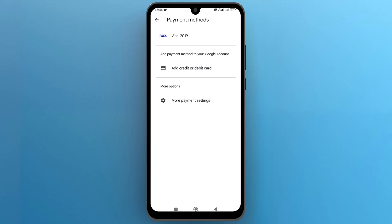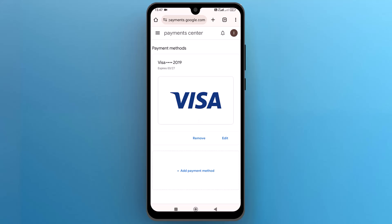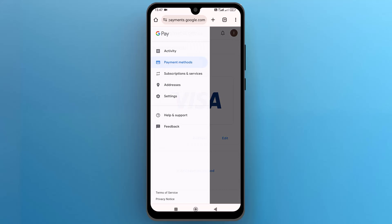Tap on more payment settings. It will open the payments center in the web browser. So from the top left side, tap on the three horizontal lines and from this sidebar open settings.